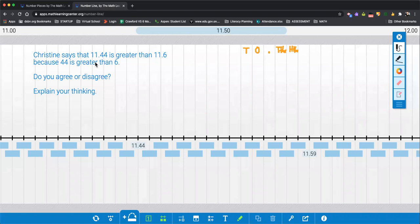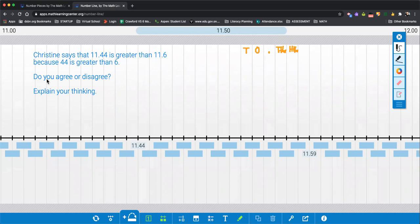Christine says that 11.44 is greater than 11.6, because 44 is greater than 6. Do you agree or disagree? Explain your thinking.